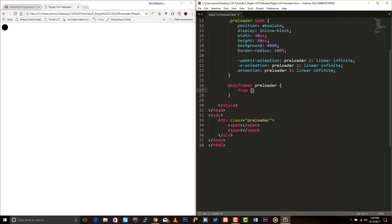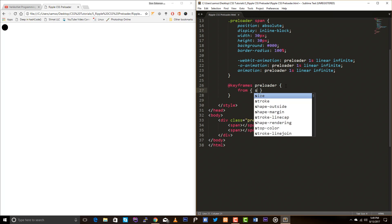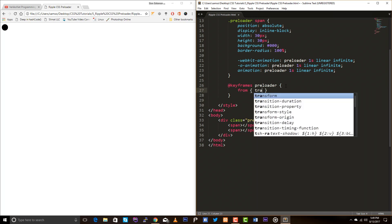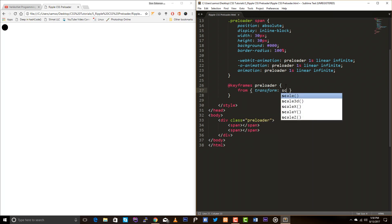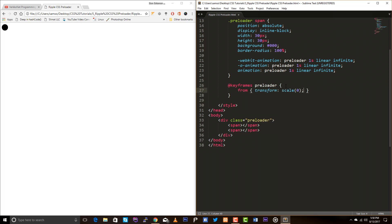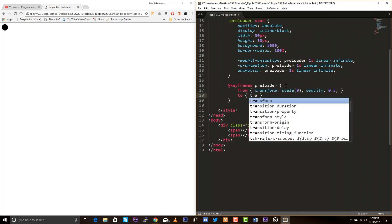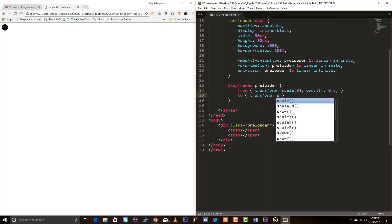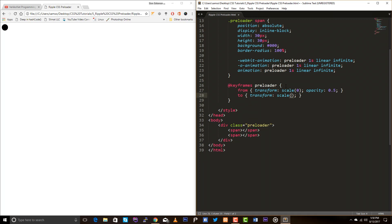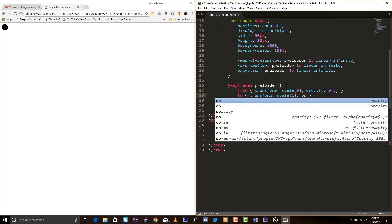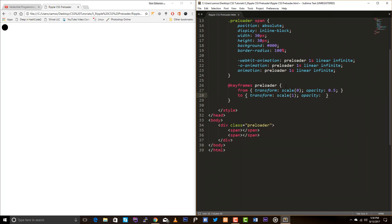Okay. So, from. So, transform scale 0 and your opacity also 0.5. To transform scale 1 and opacity to 0. The maximum opacity is 0.5. Okay. Let's see.